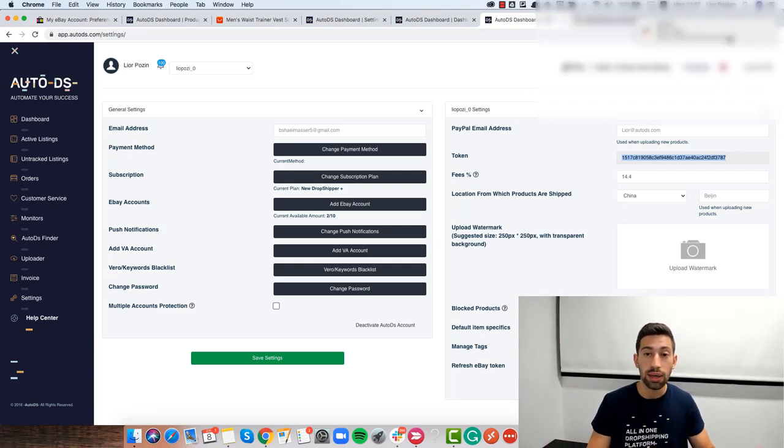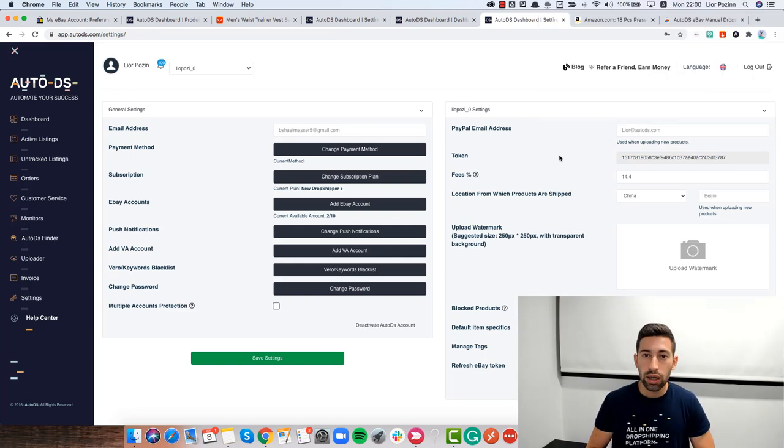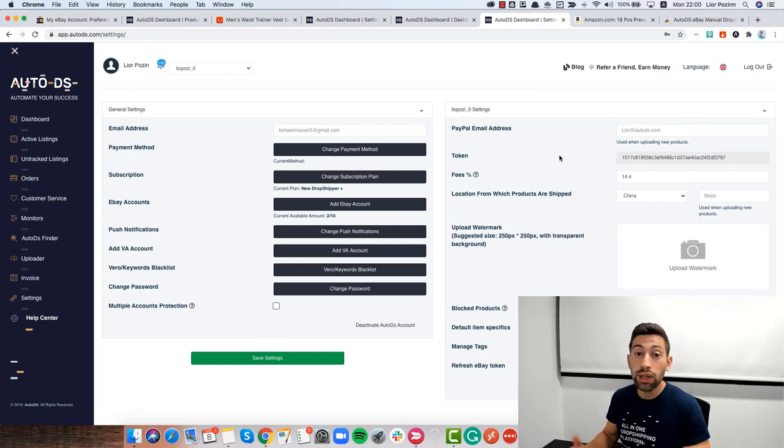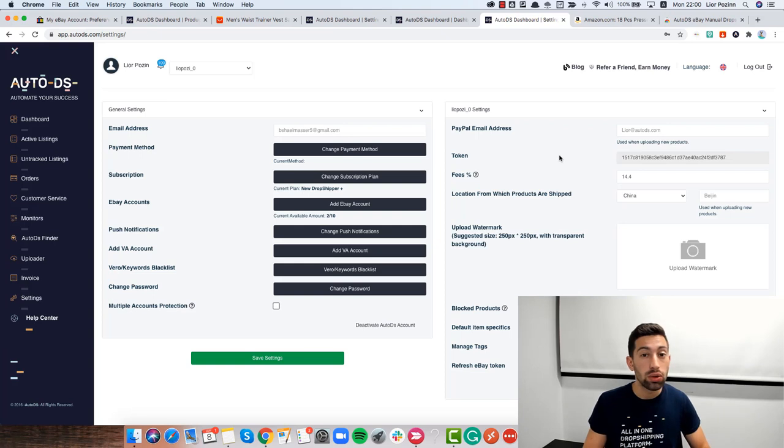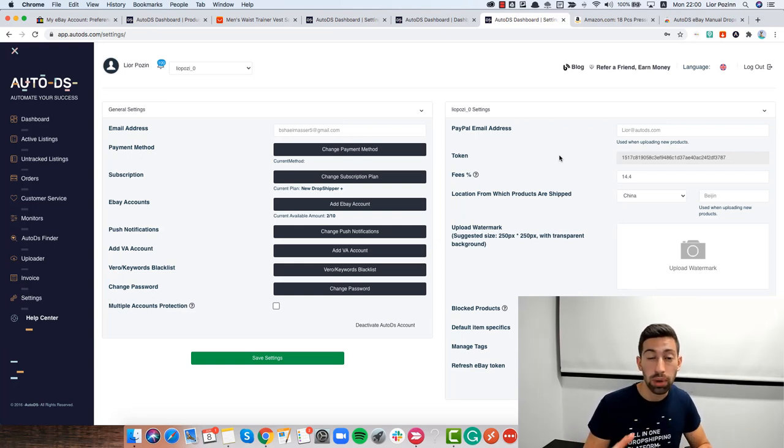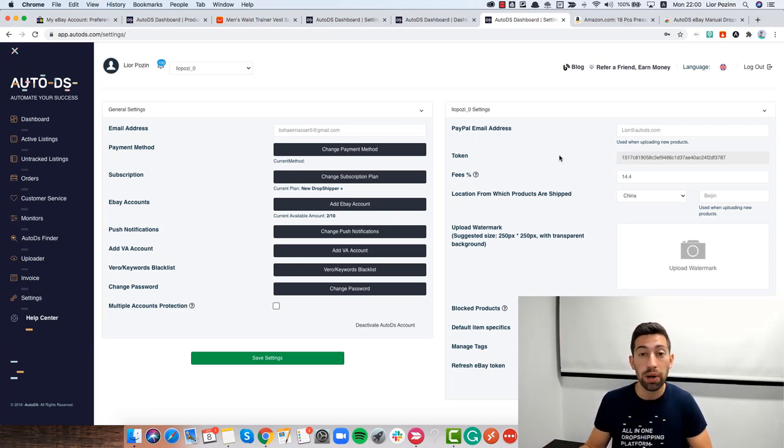Now, something important here is that you don't really need to keep AutoDS or eBay open. All what you need to do is keep your browser, the Chrome browser open and the computer open. That's all.